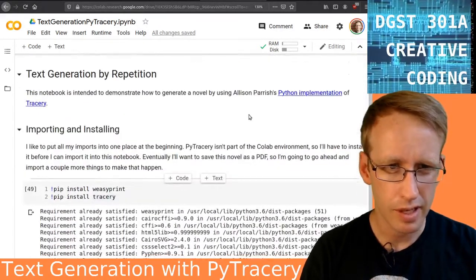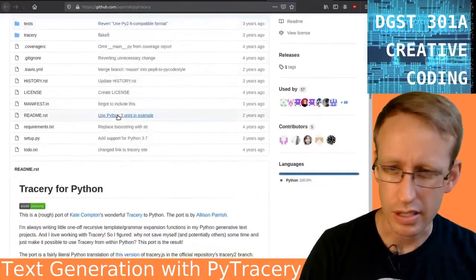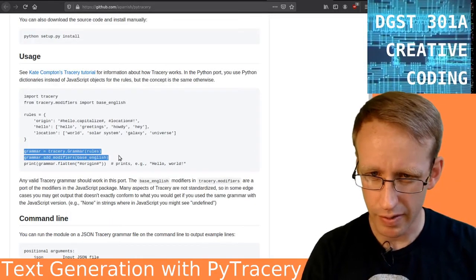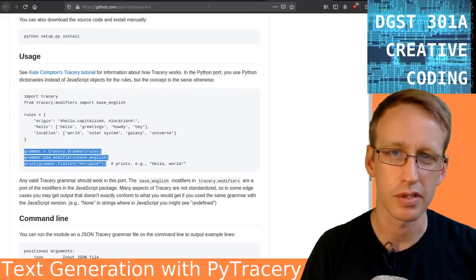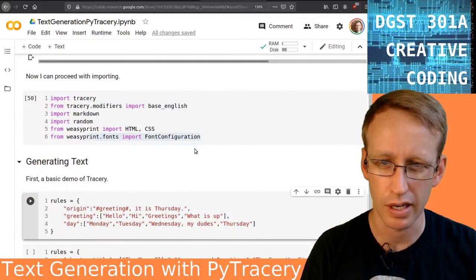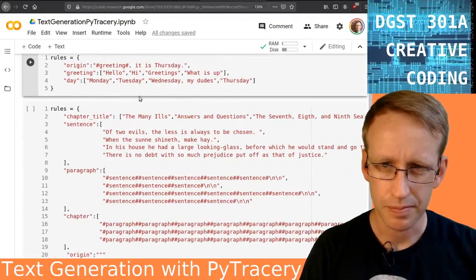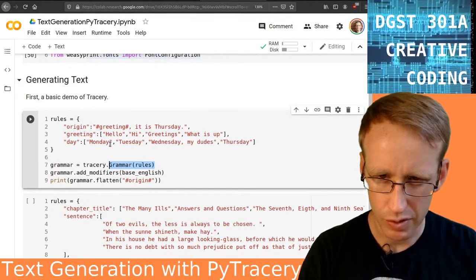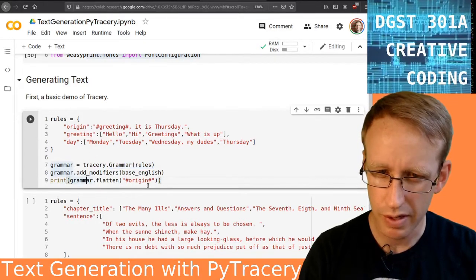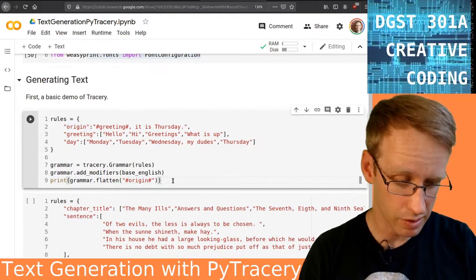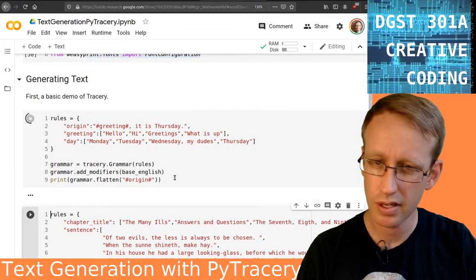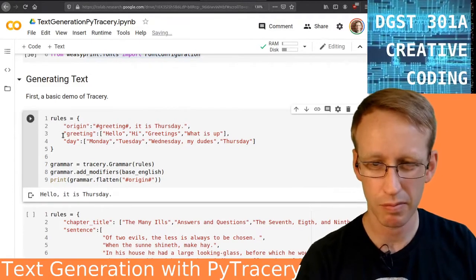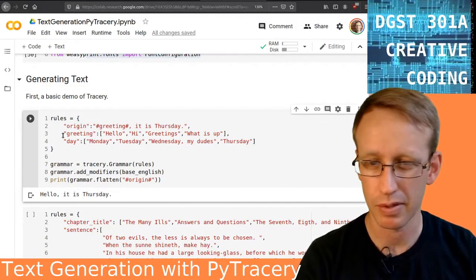Now I'm going to double-check the documentation because that's always how I learn things. Allison has a nice example here — it's very similar to what I just wrote. I need to compile the grammar, then add modifiers if I'm using them, and then flatten the grammar. I'm just going to copy this code from the documentation since it's already very close to what I need. So I define the rules, grammar is the object after the rules have been compiled, and then I print the grammar with origin as the start symbol. What is up? It is Thursday. Hi. It is Thursday. This basic workflow is what you see when you run CheapBotsDoneQuick.